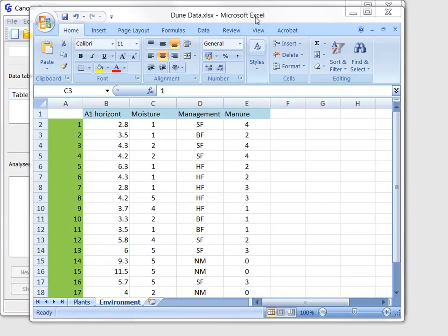This tour is divided into four parts, corresponding to data import, executing first analysis, exploring analysis results and performing constraint ordination.